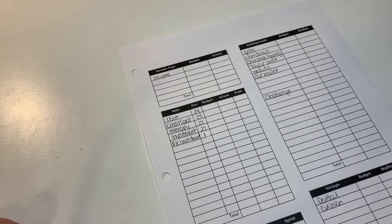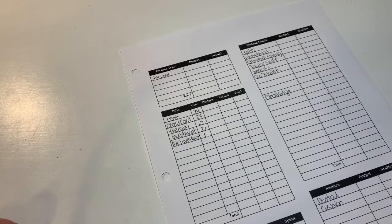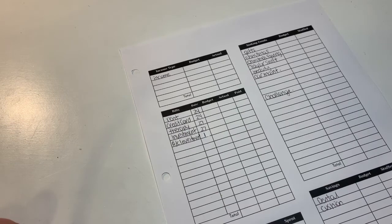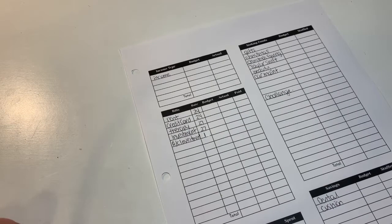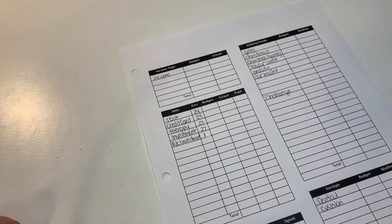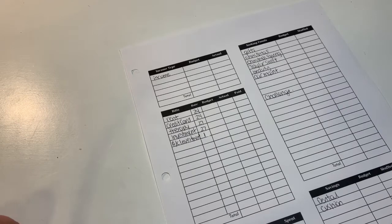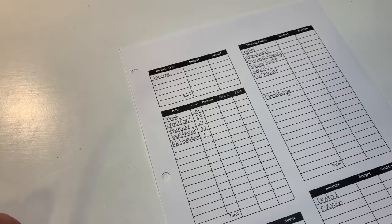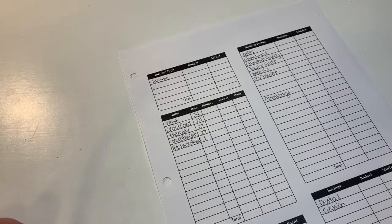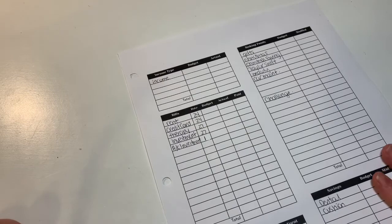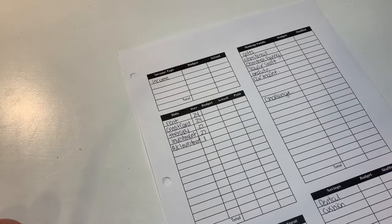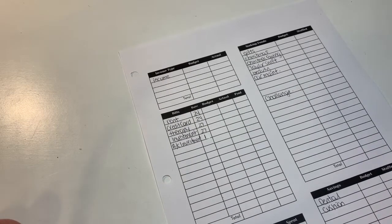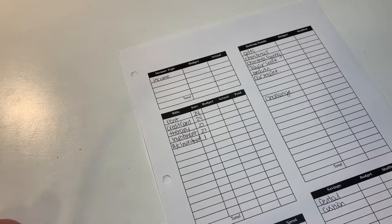Make sure to follow me there as well so you don't miss any content. My username on both platforms is Budget with Alicia, the same as here. I will link them down below. What we're going to be doing today is our budget with me for the second pay period of September.